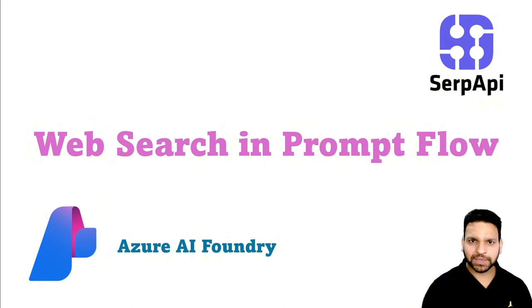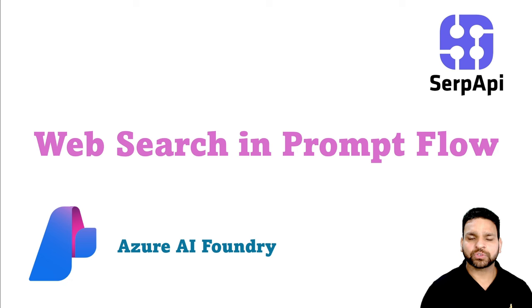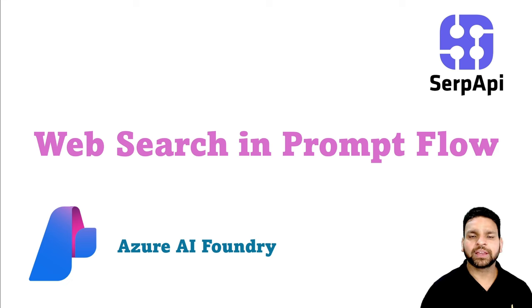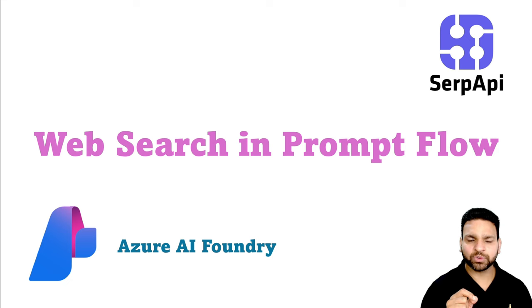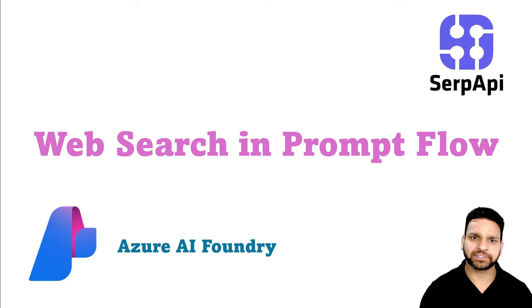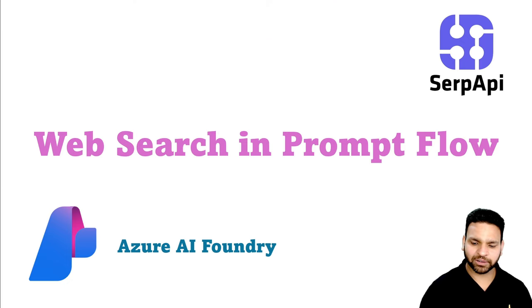SERP API uses both the Google engine as well as the Bing search. So in this video, I'll use the Google search using the SERP API and add it to the Prompt Flow. And then we'll ask the question about the latest information to our LLM and get the desired result. Let me show the step-by-step deployment in the lab now.